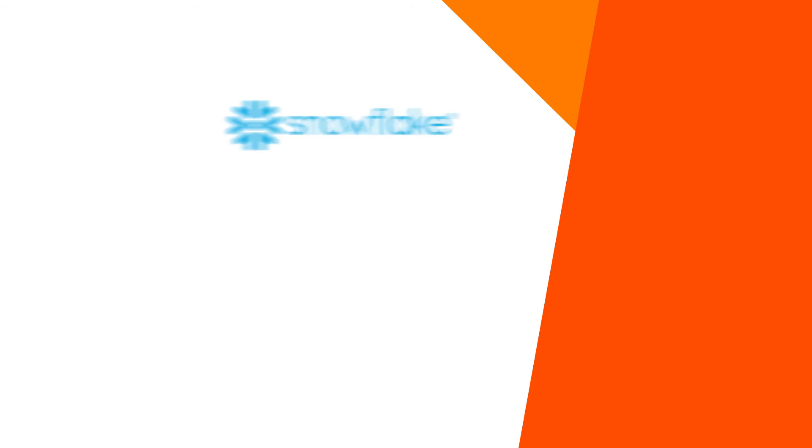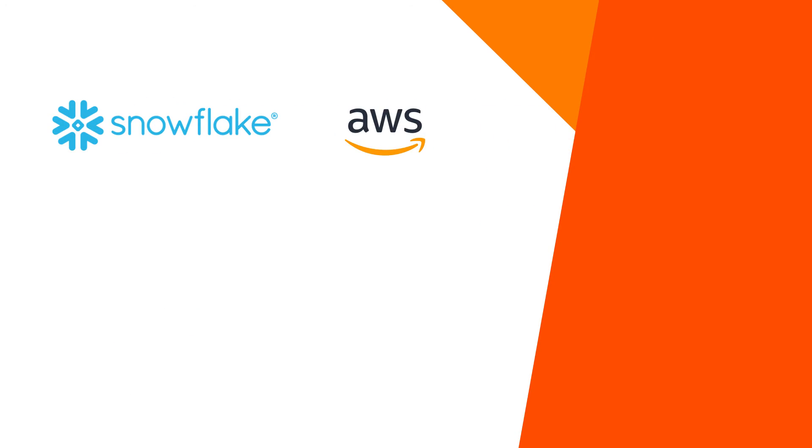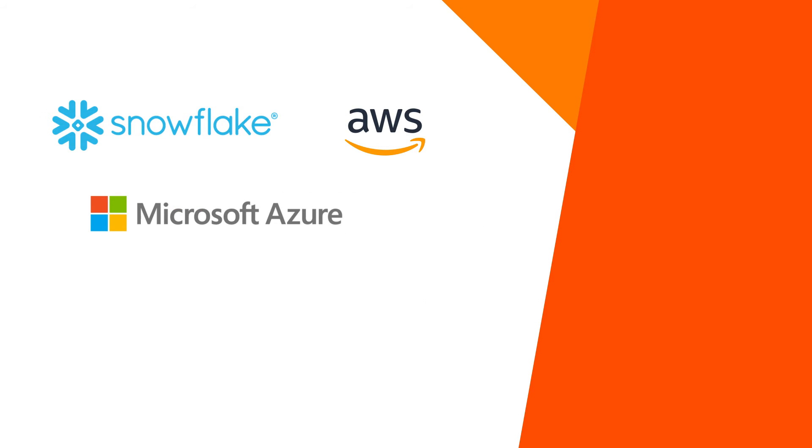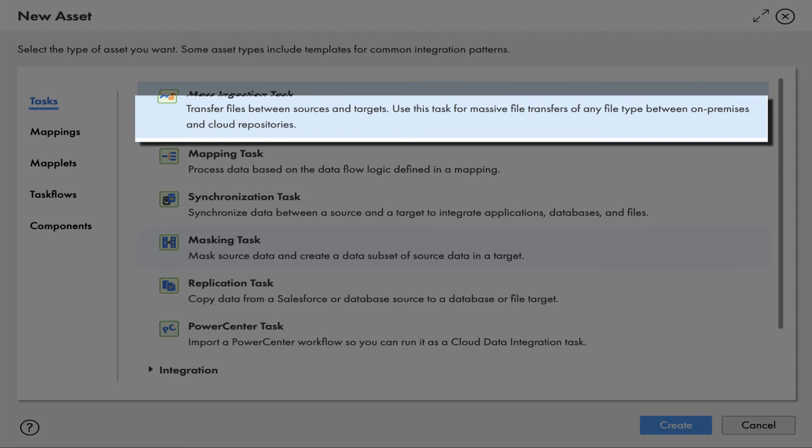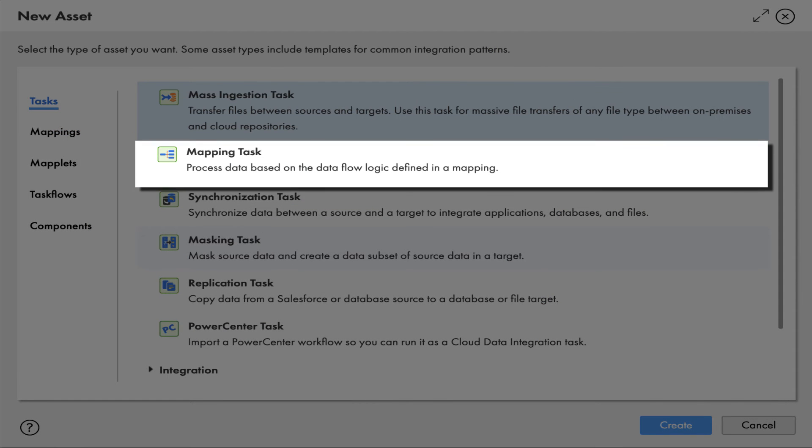No matter what cloud data warehouses or data lake you have, whether it is Amazon Web Services S3 or Redshift, Microsoft Azure Data Lake or Synapse Analytics, Google BigQuery or cloud storage, you can pick one of our ready-to-use templates.